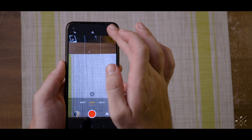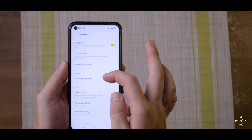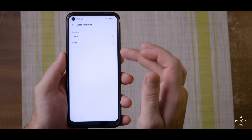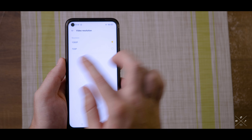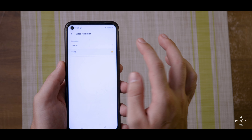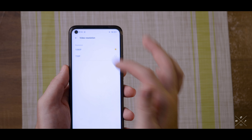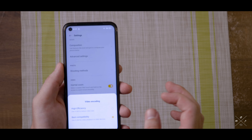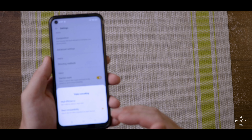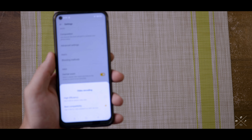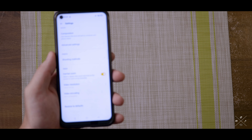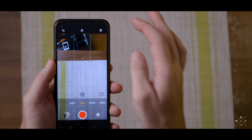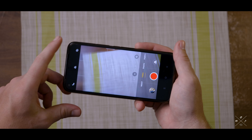Another thing you should try is go back into camera settings, scroll down and find video resolution. Click on it and choose the best option — I've got 720p and 1080p, and mine is already set to 1080p, so that's perfect. Then go back and there's another option: video encoding. I only have two options — high efficiency and best compatibility. I've chosen best compatibility so that it works with any device when you download the video. Then you can go back and we're ready to shoot.